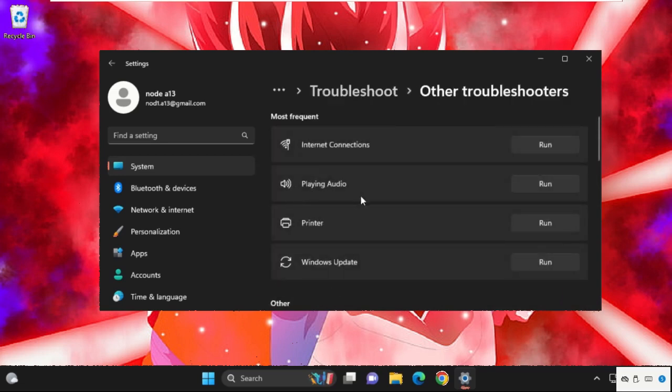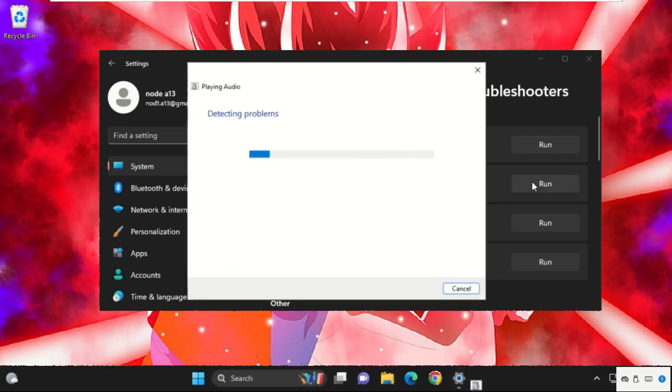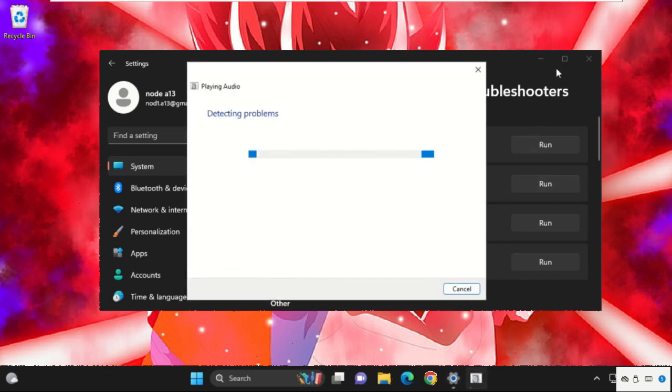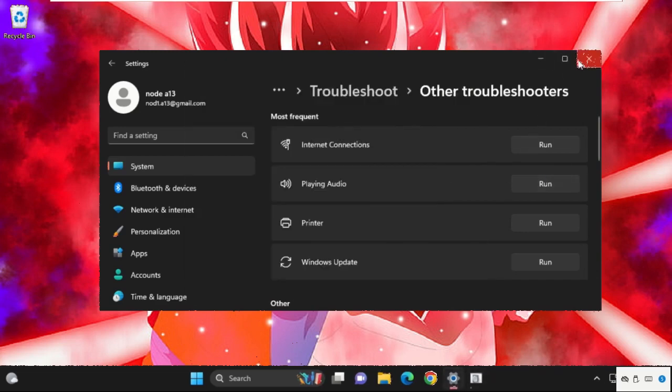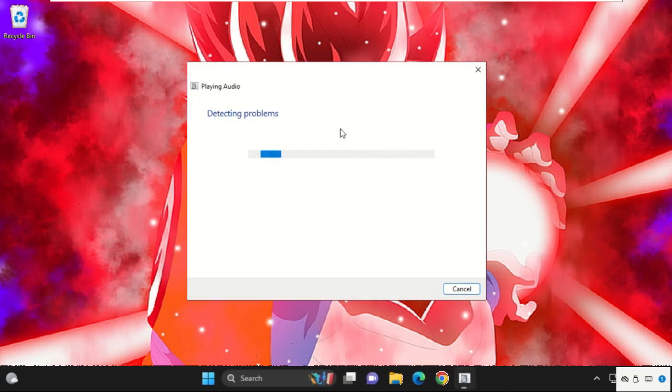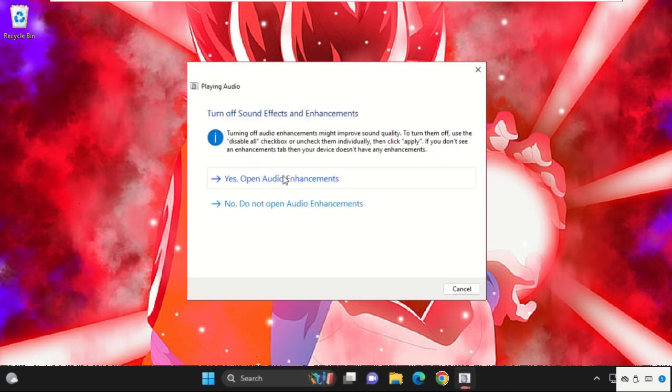Then from the Playing audio section, we need to click on Run. It will try to detect the problems related to this error and try to resolve it.